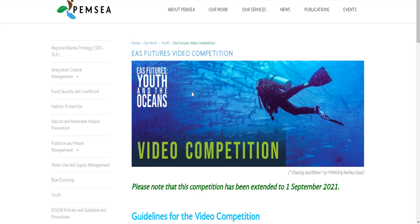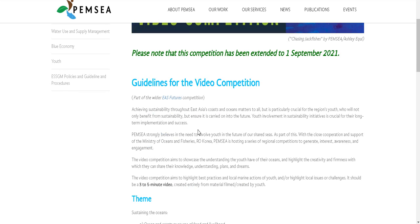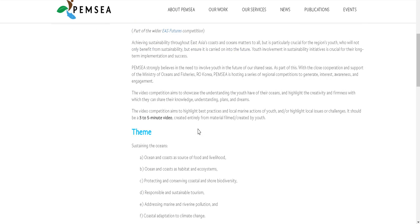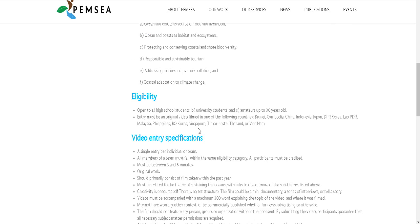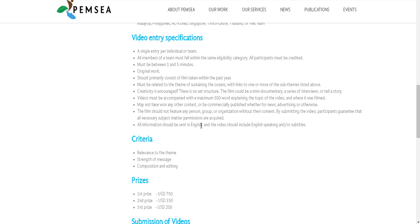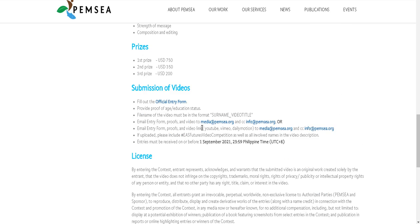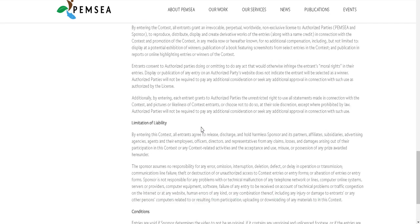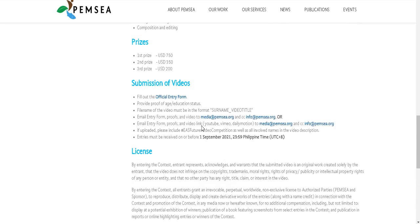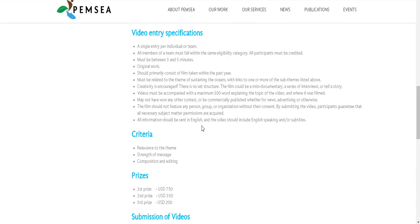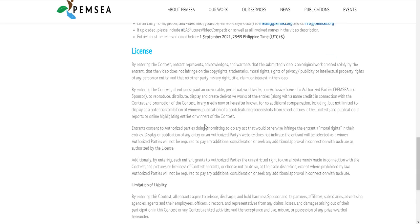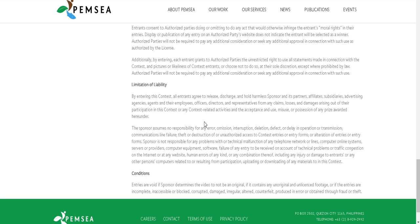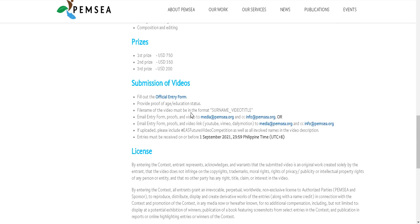After scrolling down, you can check the apply button. Simply click on the apply button and this page will appear in front of you. This is an optional PEMSEA page. You can check the contest details here. Everything is mentioned again as we have already mentioned it on our website. Simply to begin the submission of the form, you have to click here on 'Fill out the option entry form.'